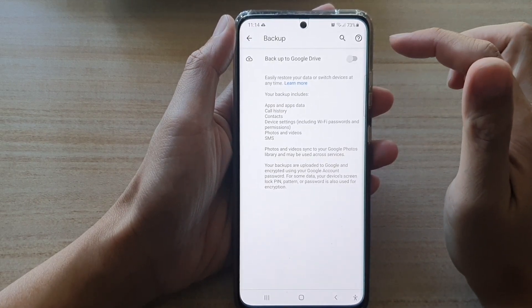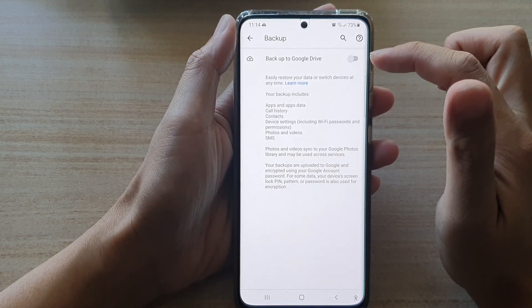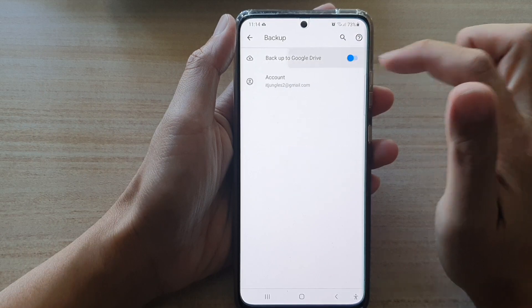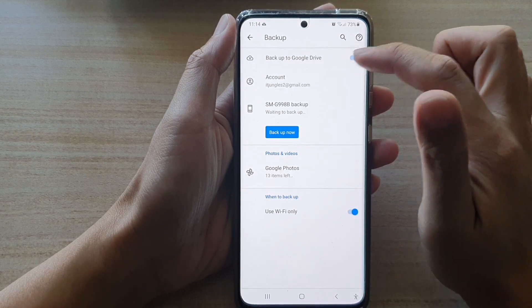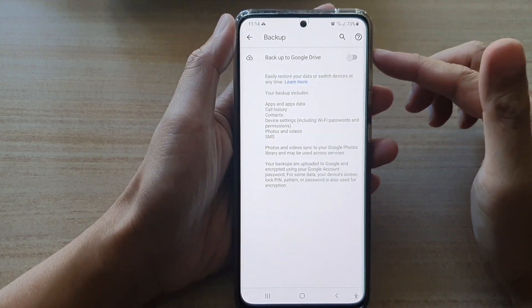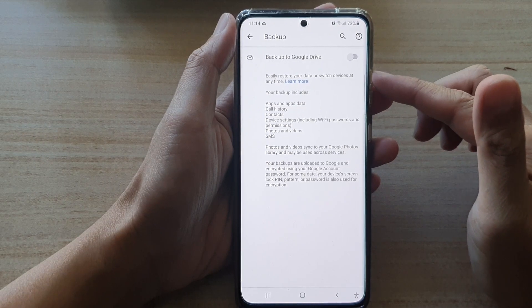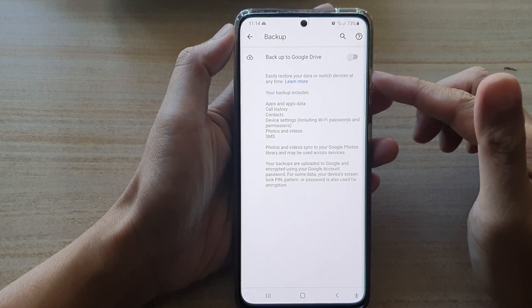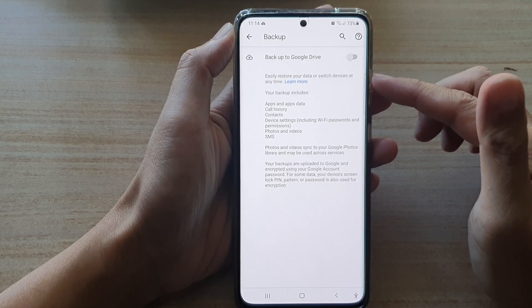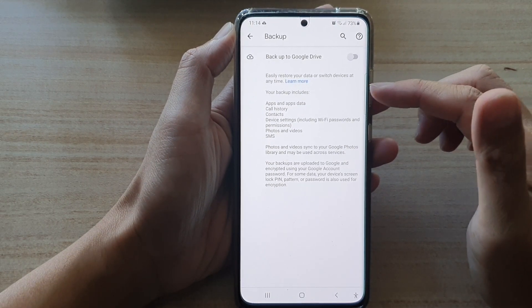Next, tap on Backup to Google Drive — tap on the switch to turn it on. Before we switch it on, you can see it says 'easily restore your data or switch devices at any time.'